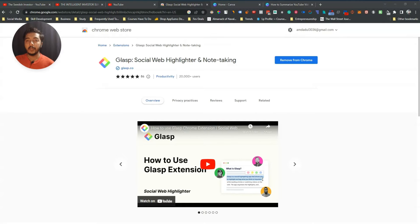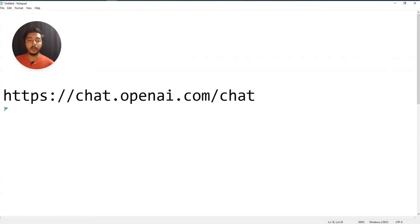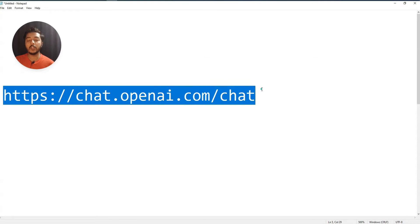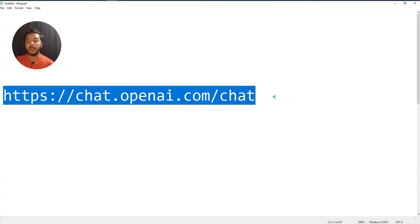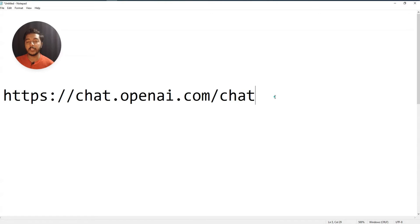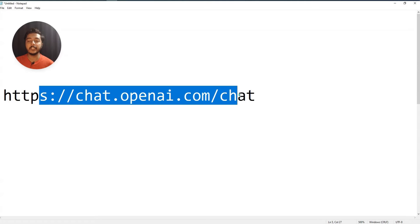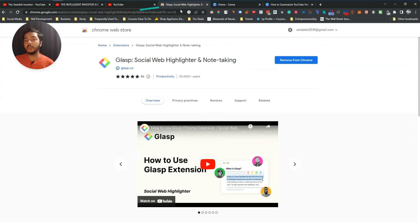The next step is you have to make sure that you have created one account on OpenAI or ChatGPT. I will give the URL in the description of this video — it is chat.openai.com/chat and it's completely free. Just enter your email and you will be able to create an account. After completing these two steps we are good to go.